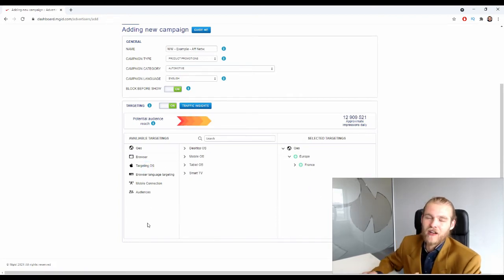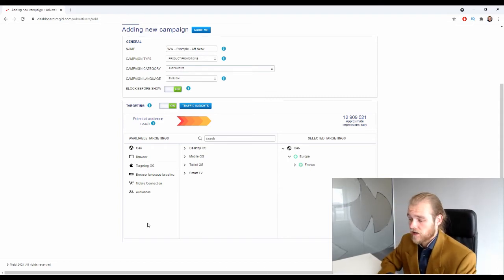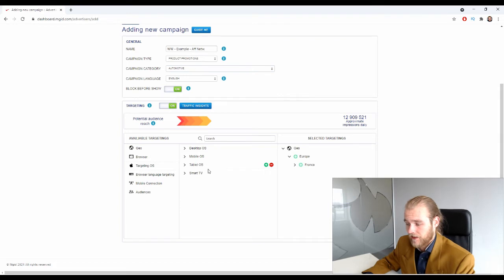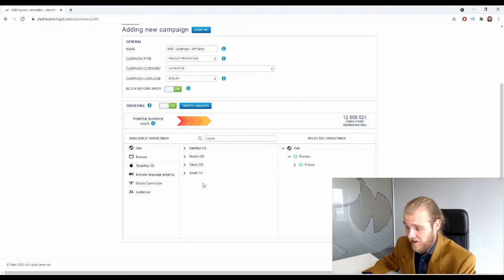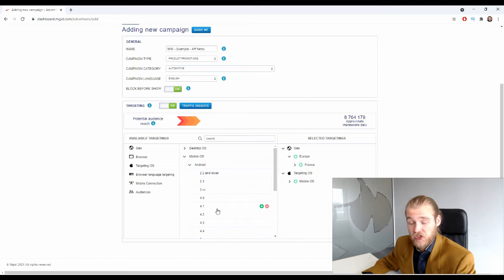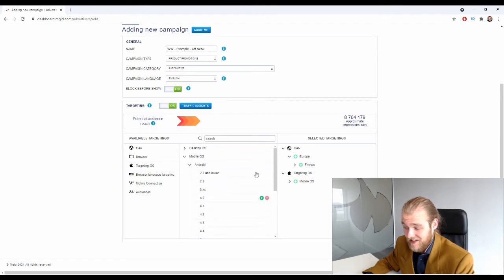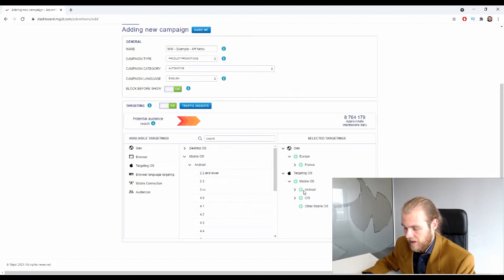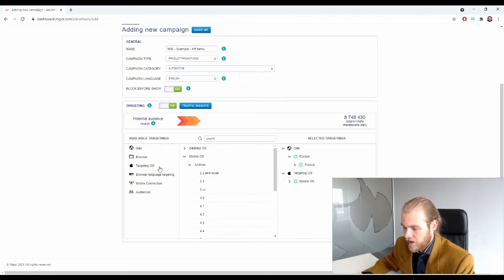Then we have operating system targeting. First you select the device type: desktop, mobile, tablet, or smart TV. For example, if you only want to run on mobile, add mobile. During that campaign you might find that specific OS versions don't perform well, so you can exclude them. For example, you can exclude Android 2.2 and lower.